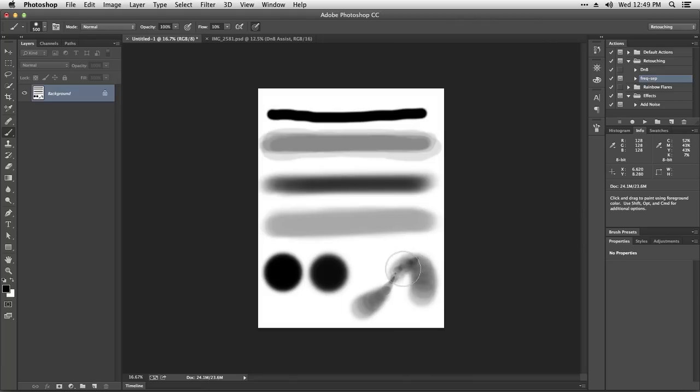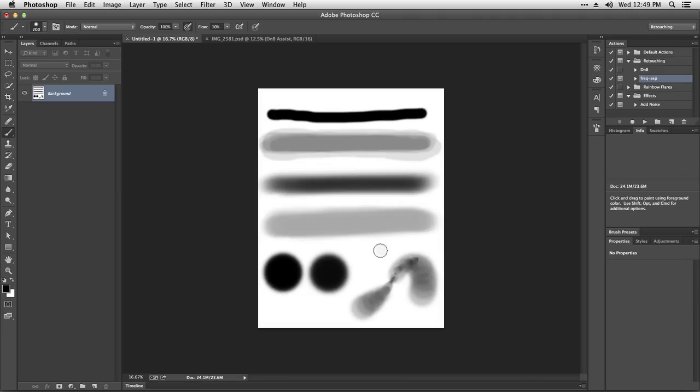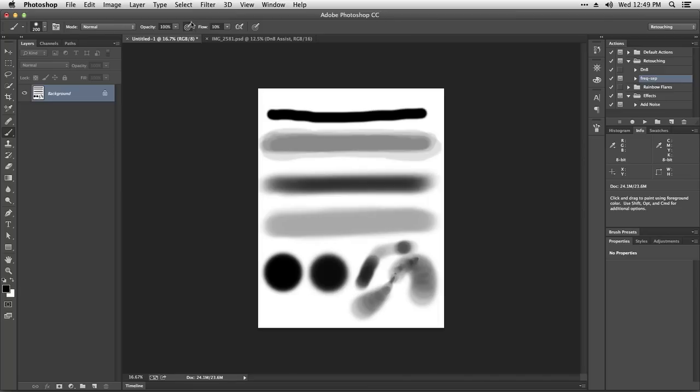And then here we have the opacity control with pressure sensitivity, which instead of changing the size with the pressure sensitivity of the tablet, we're changing the opacity. So if I press a little bit, it's a little bit opaque, but if I press harder, it's more opaque. Again, these last two settings are not going to make any difference if you're not using a Wacom tablet, but we're going to talk about Wacom tablets in a later episode.